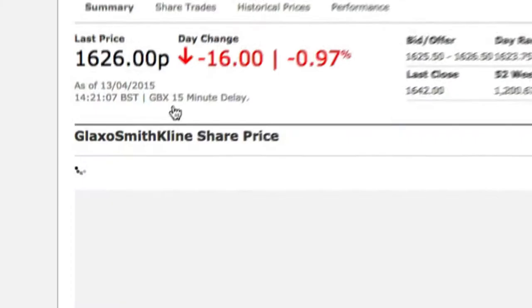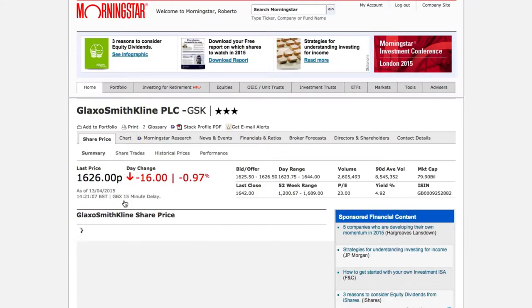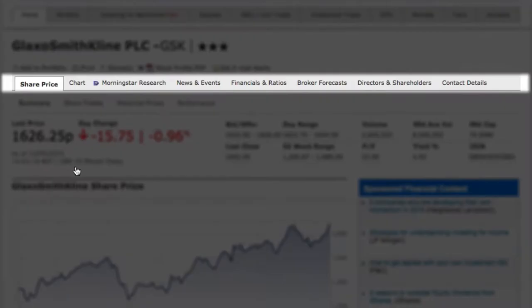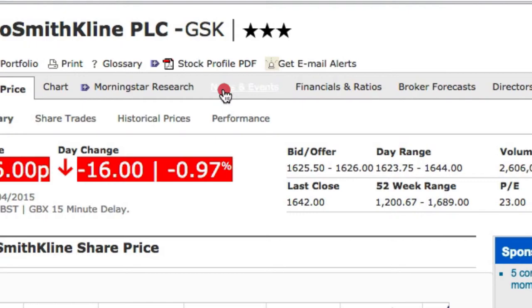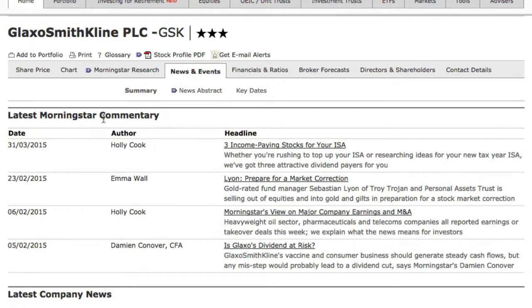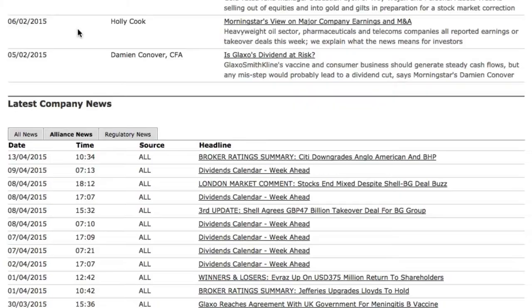I want to know more about this company, so I click on the company name. This takes me to the Morningstar stock report for GlaxoSmithKline. I can quickly see specific information about this investment, and I can dig deeper into the data by looking at any of the number of tabs below the company name. For example, on the news and events tab, I can see the latest news on this company, starting with Morningstar's own commentary, and then moving on to information from the Alliance News feed and regulatory news.